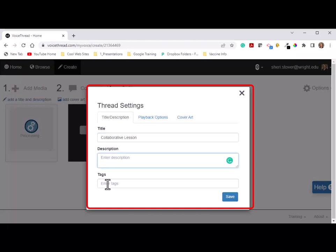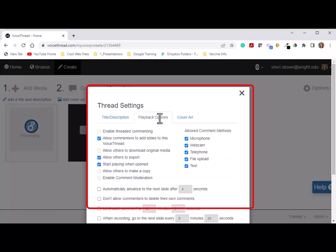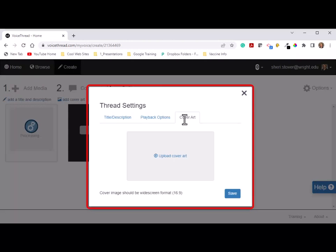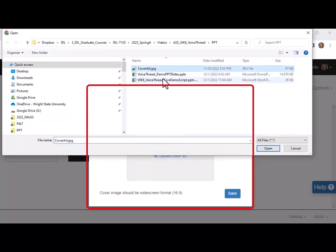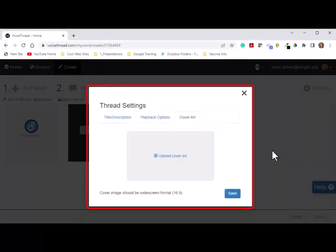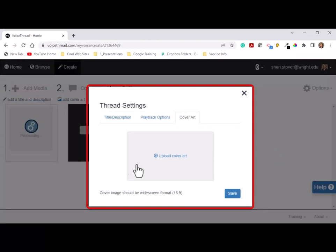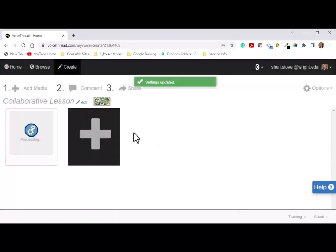You can put a description in here and add meaningful tags. Examples could be IDL 7130 or Wright State University. You can make playback option changes if you want, or leave it at the defaults. Then come over here to cover art. This is the small image thumbnail that people see representing your project. Click there and go find your cover art JPEG and upload it. This image should be a PNG or JPEG file that summarizes the big idea of the lesson. I will often take a screenshot of one slide in the PowerPoint presentation to use as cover art.